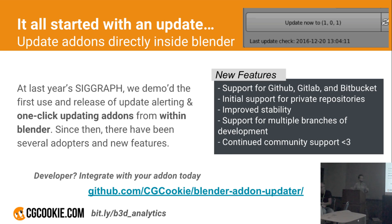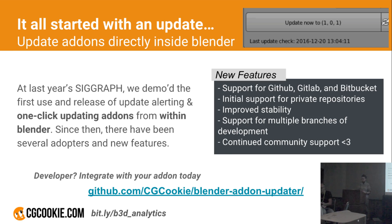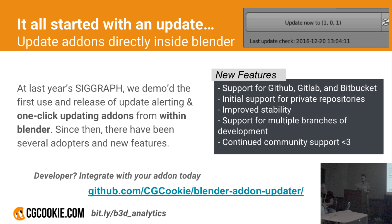Last year, about a year ago exactly, we demoed the first use of the add-on updater module. This is a module that developers can include inside of their add-ons to actually do native updating inside of Blender. It was received very well, and since then a number of different add-ons have used it, including Rotorpa Flow as sort of the pioneer, as well as others. It's good to see this being more and more adopted.